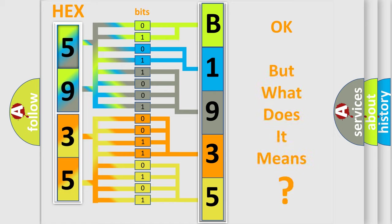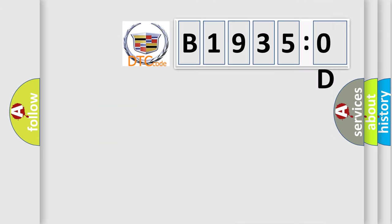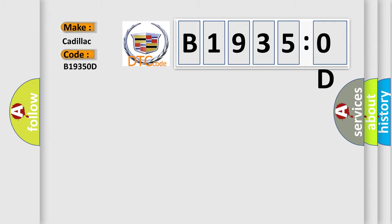The number itself does not make sense to us if we cannot assign information about what it actually expresses. So, what does the diagnostic trouble code B19350D interpret specifically for Cadillac car manufacturers?